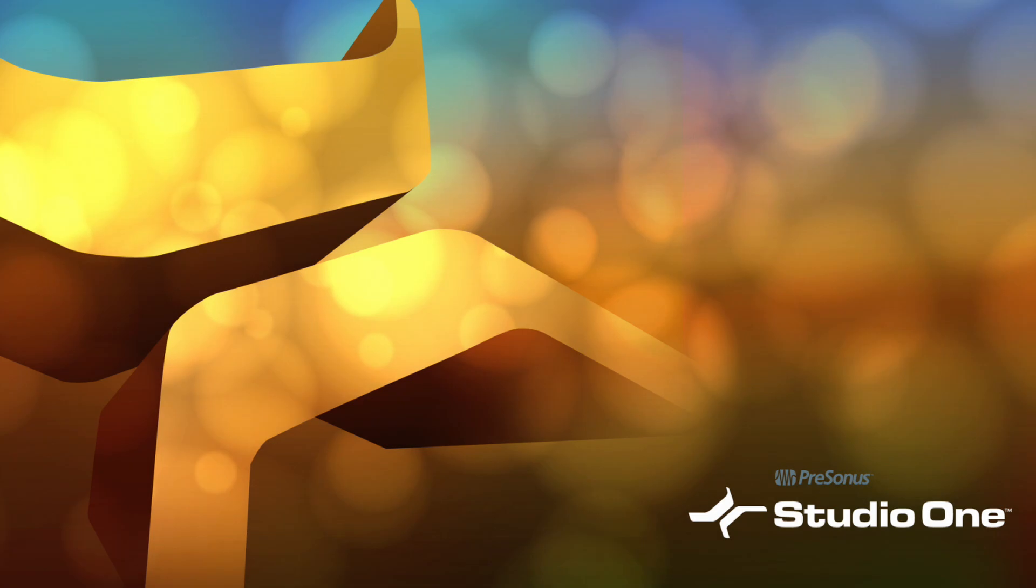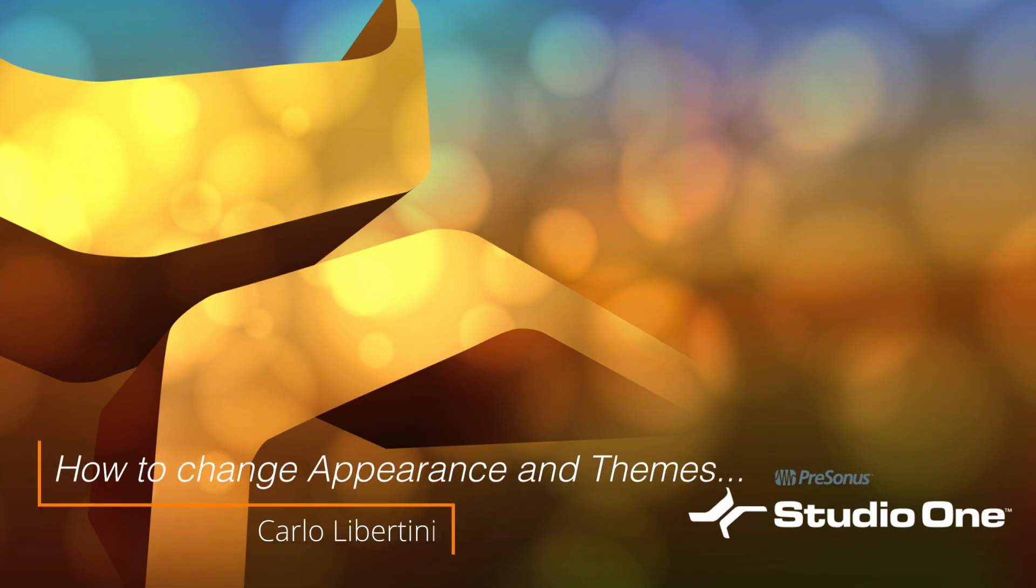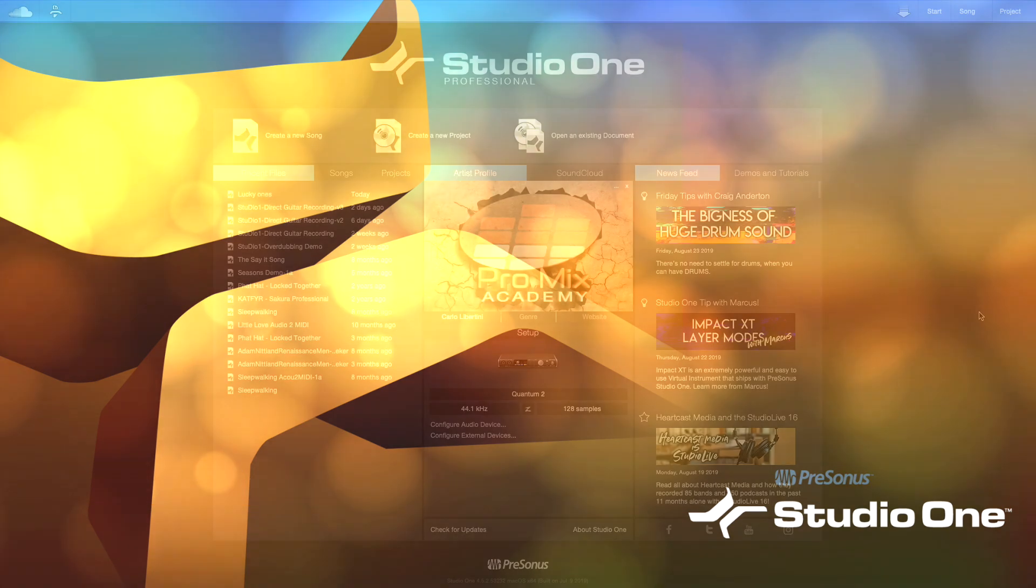Hey everyone, have you ever wanted to change the appearance, look and feel of your Studio One software? Well, you can, and I'll show you how. Let's take a look.